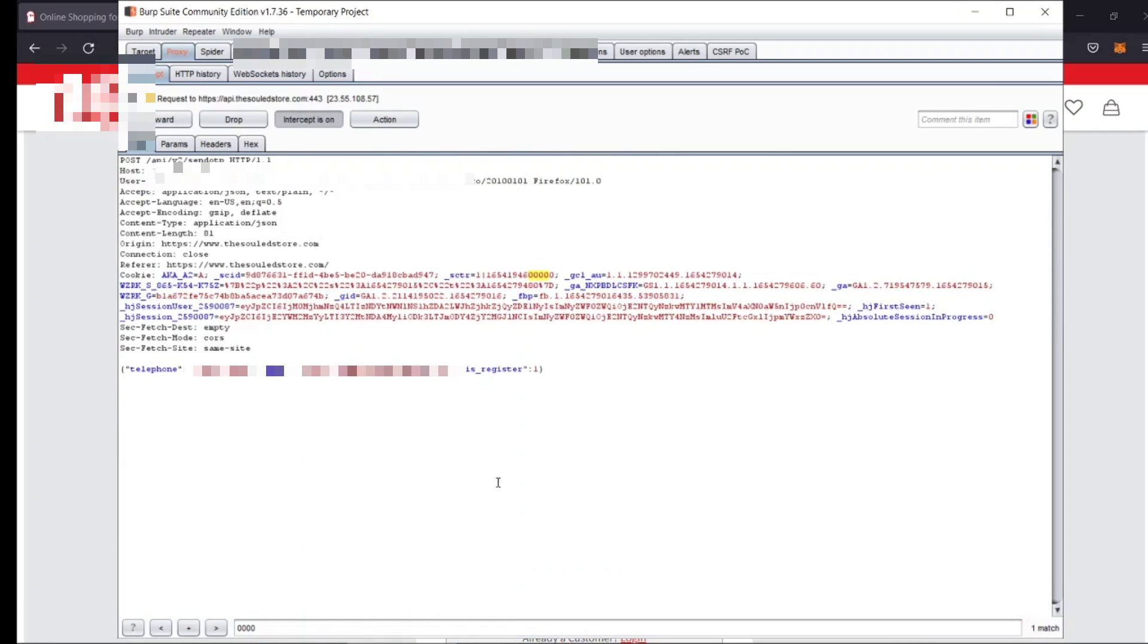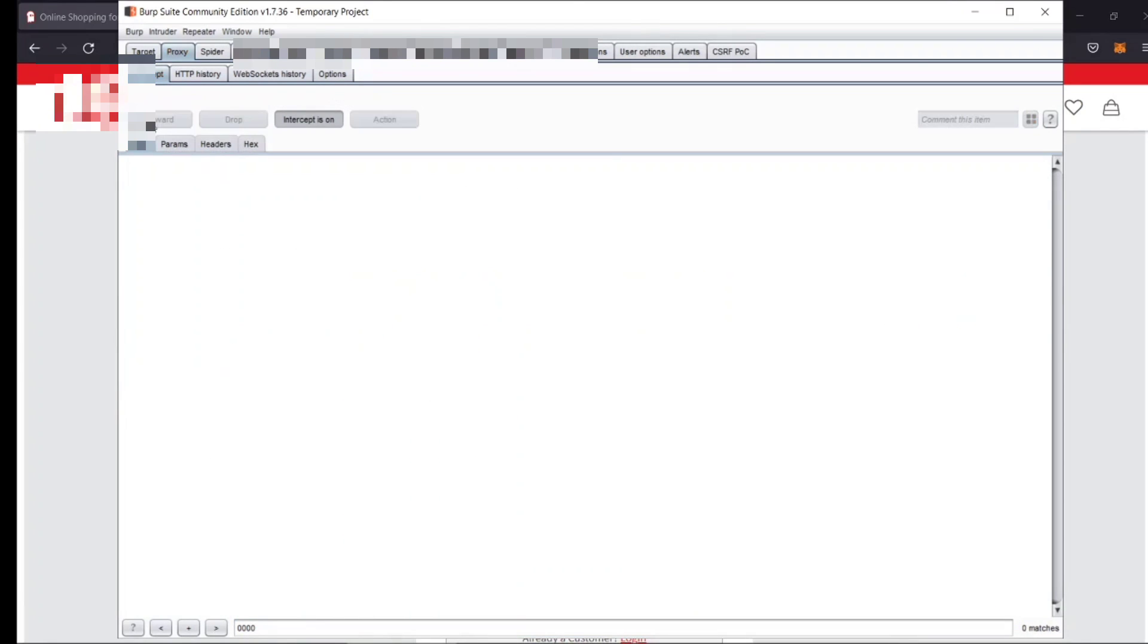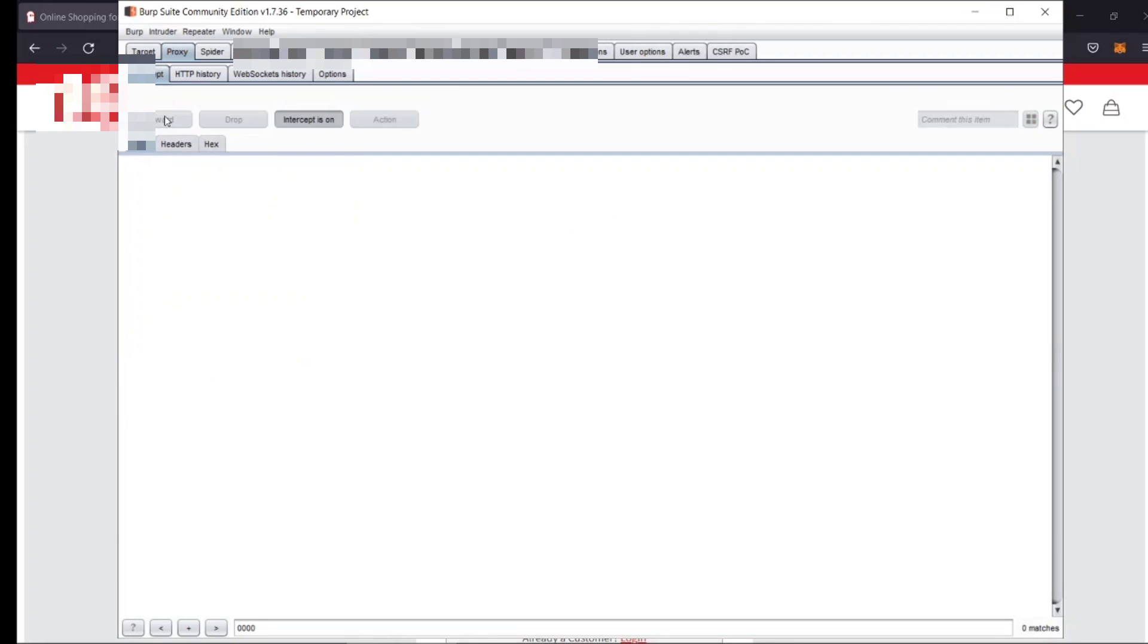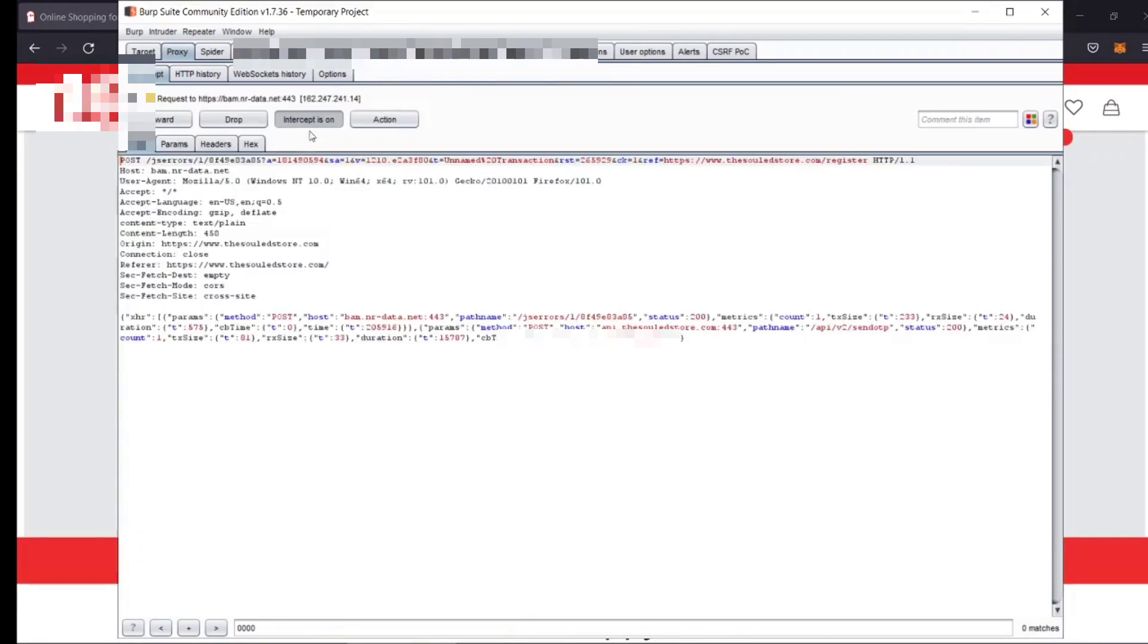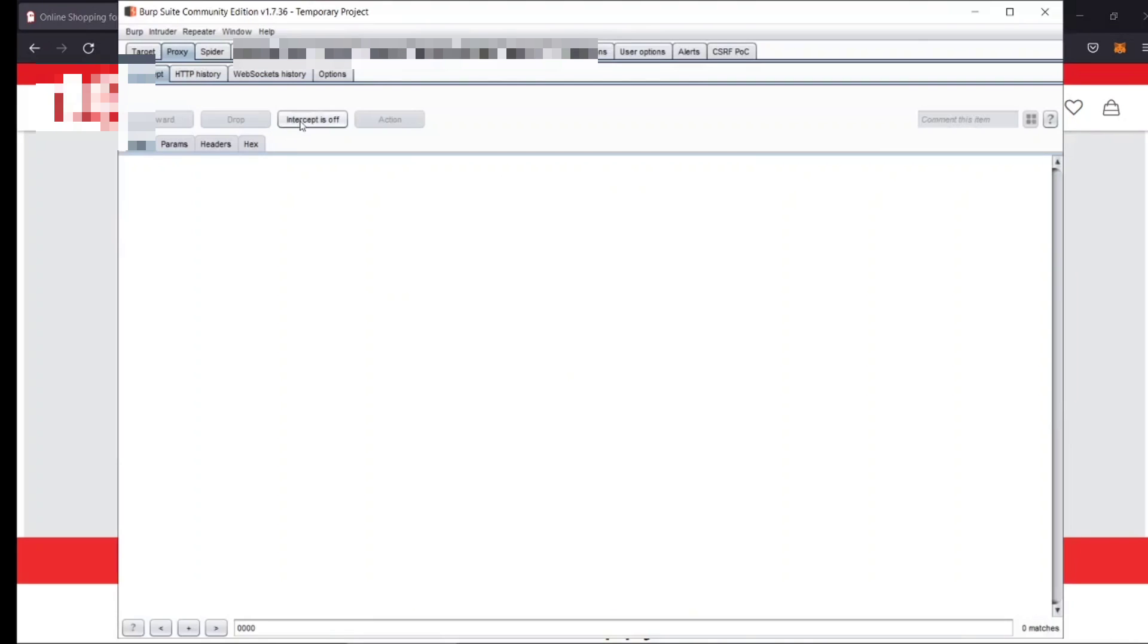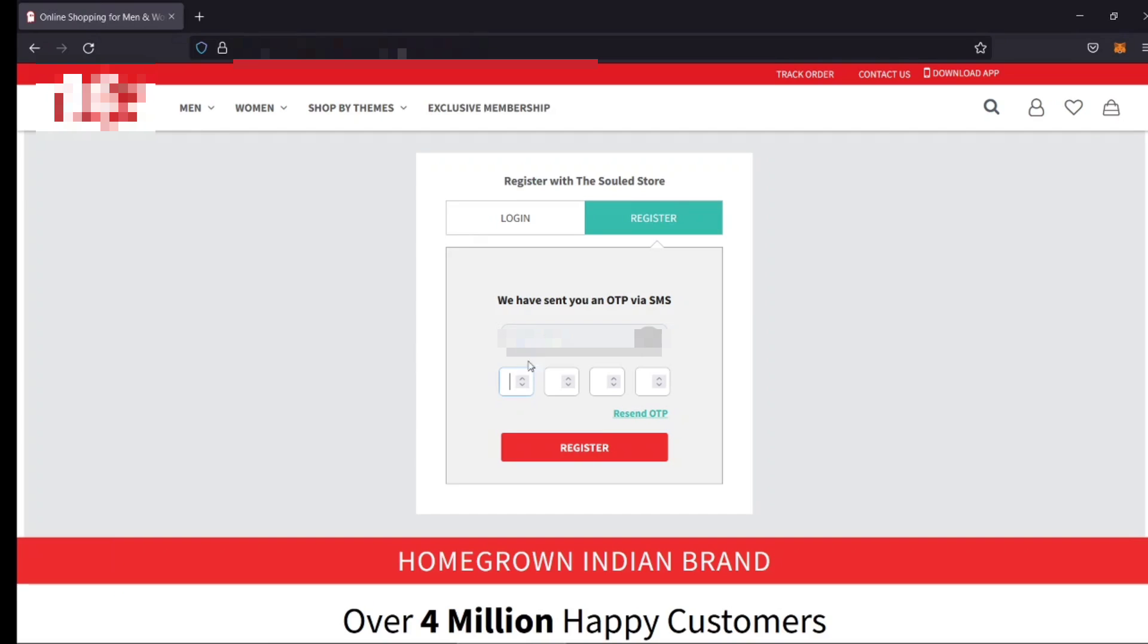The response is showing that the OTP sent successfully. Now I don't know the OTP. So what I did, I used a 4-digit random OTP which is 0000.